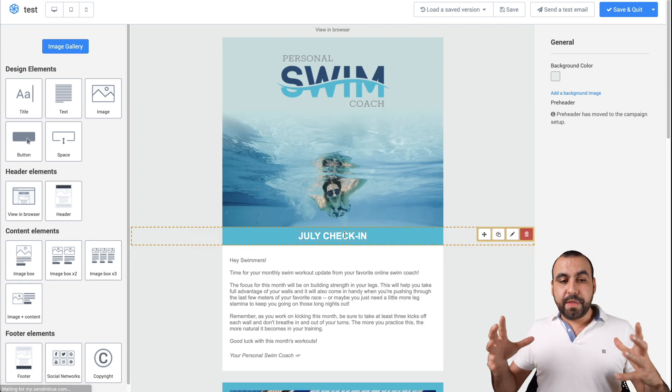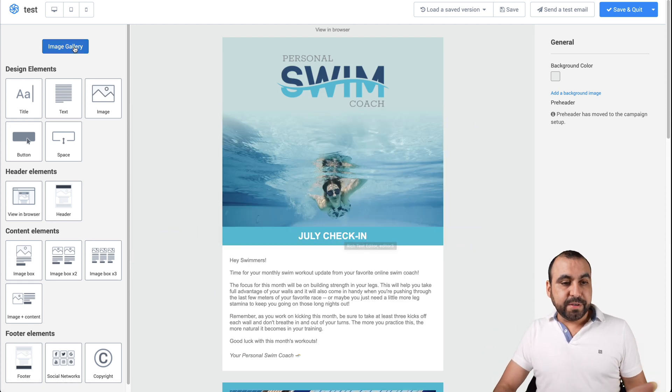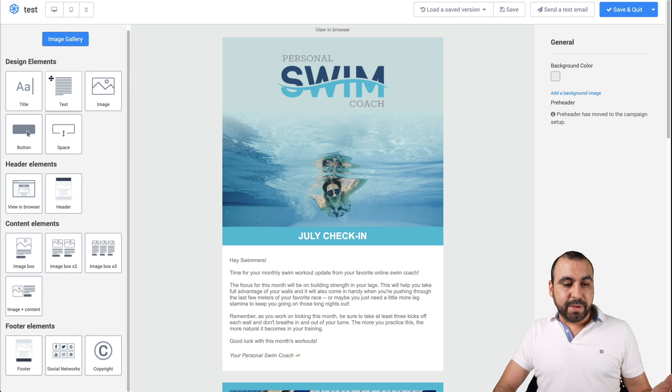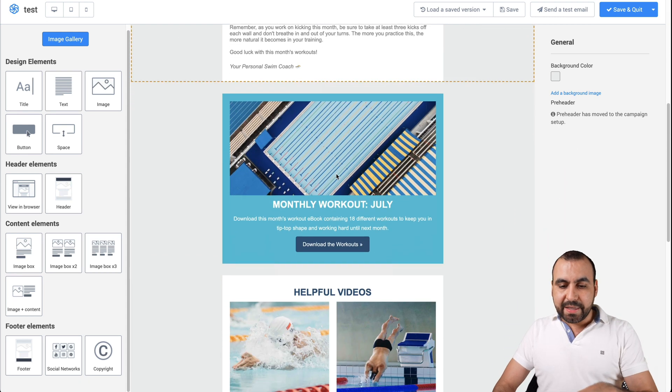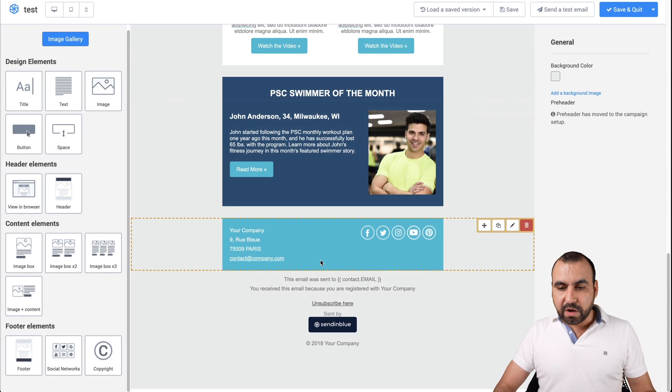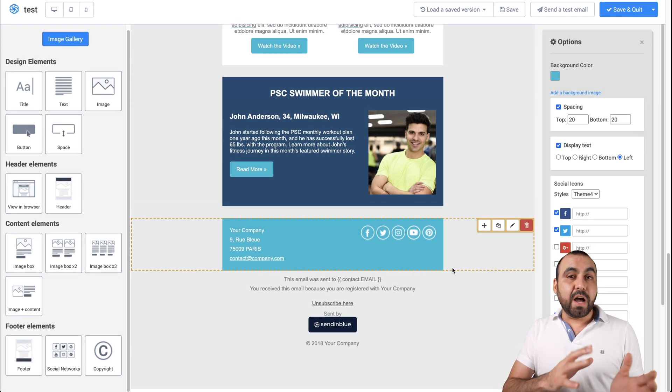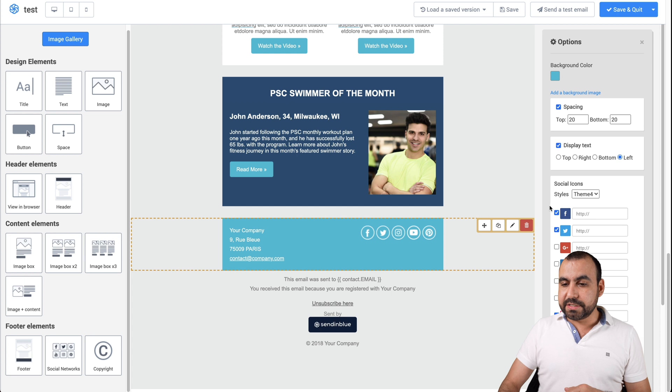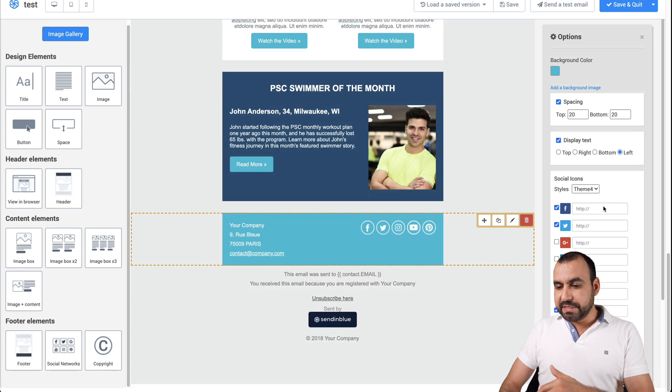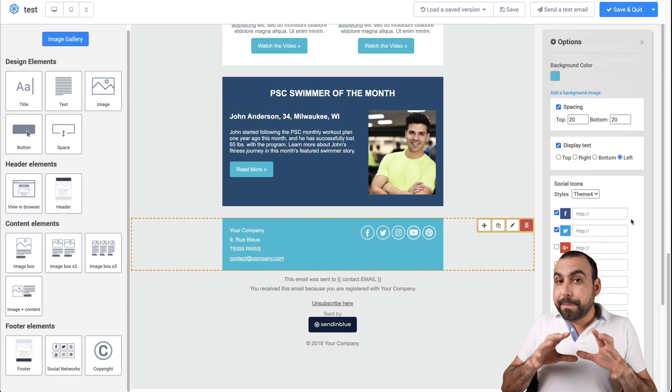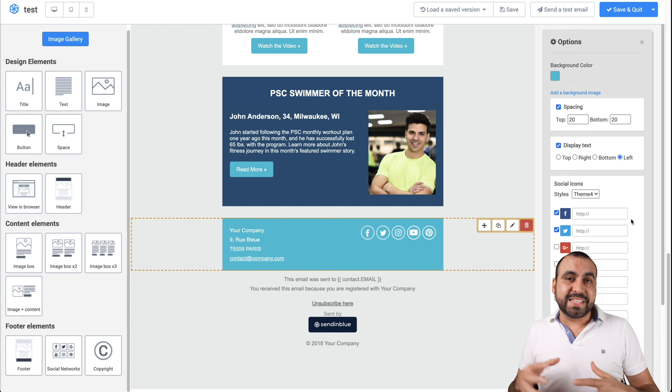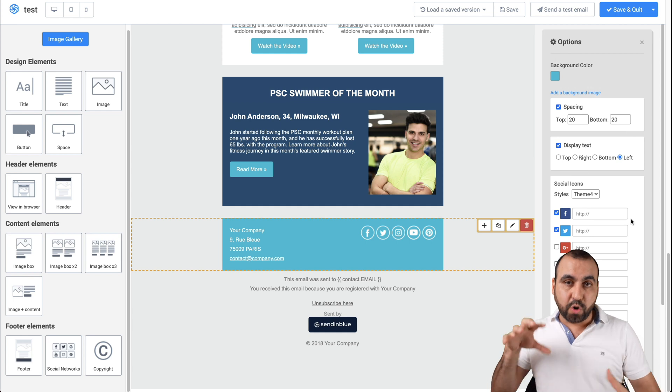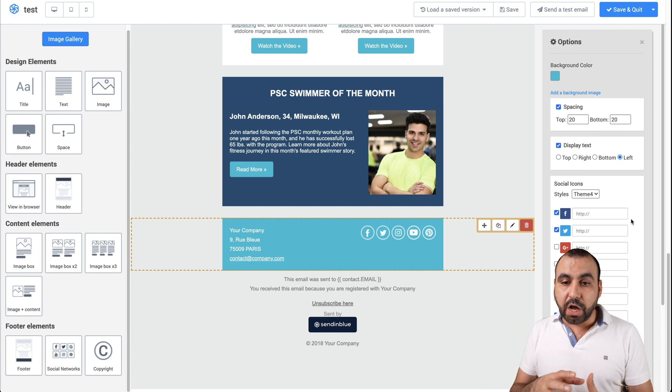Now, the elements are on the left. You got the image gallery, design elements, content elements and footer elements. Basically, all these elements are already in the templates. You will see them right here. If I click on one, the options are on the right. So if I click on these icons, we have this available.